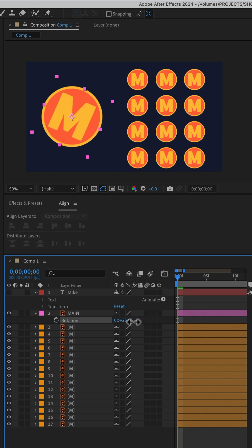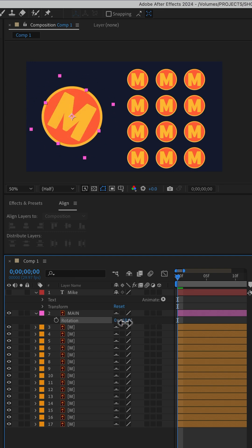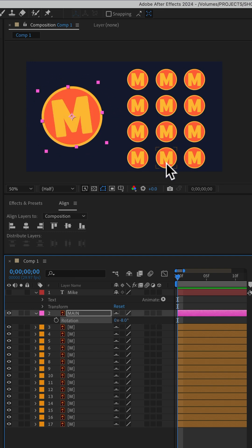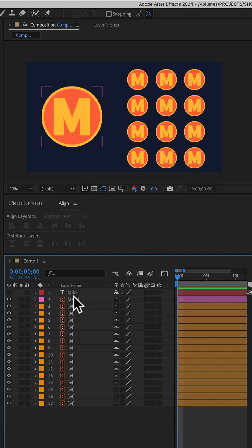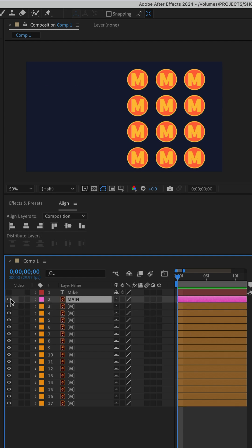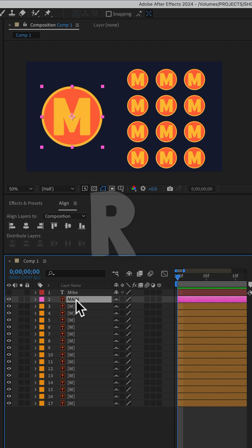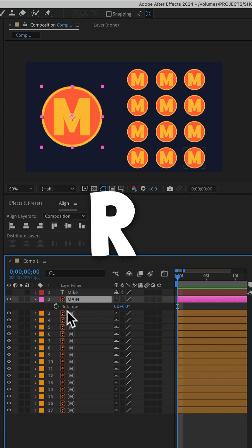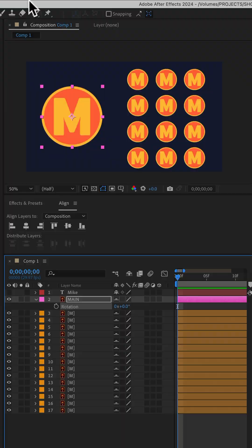When I change the rotation of this big logo, I want all of the little logos to also change rotation. Select the big logo layer, tap R for rotation and select the rotation property.